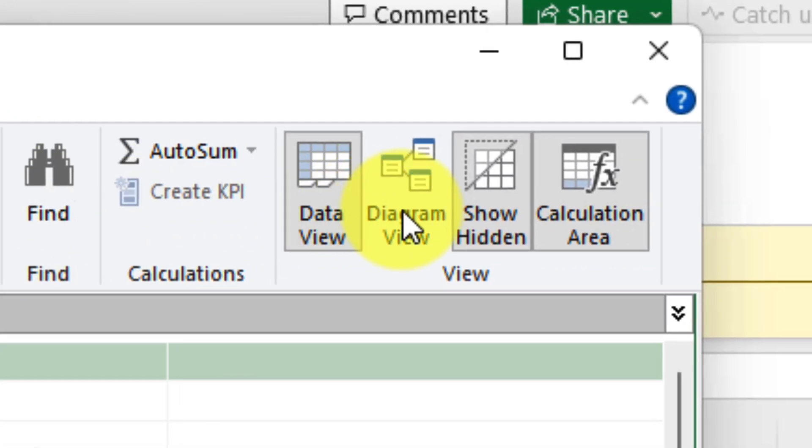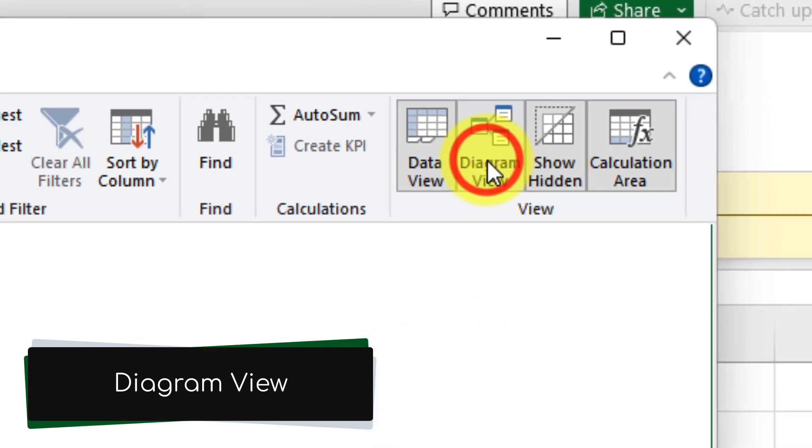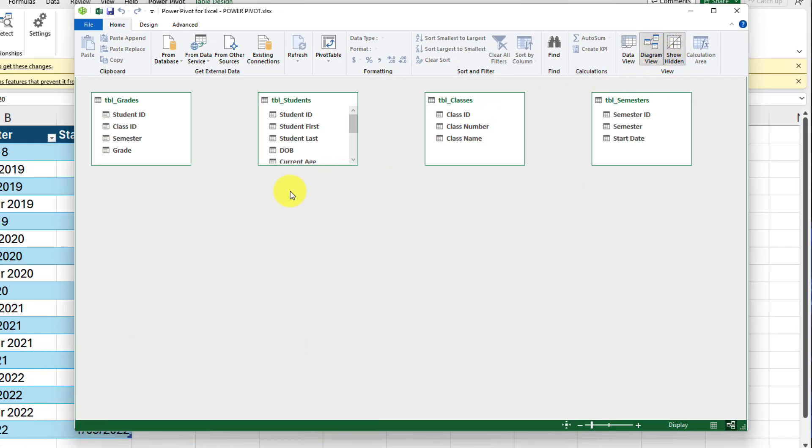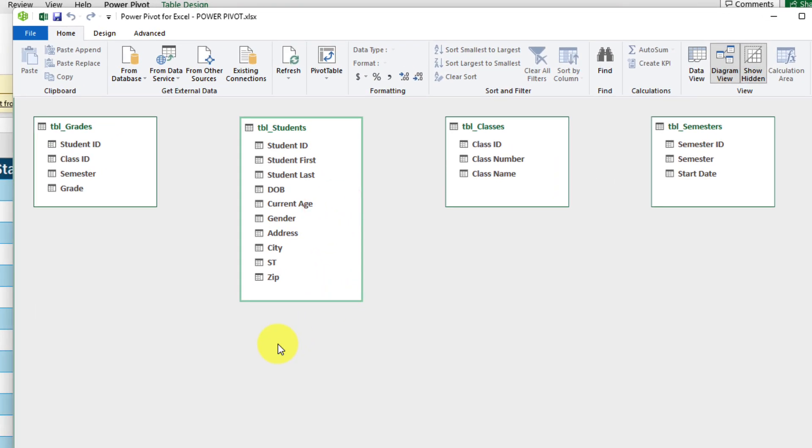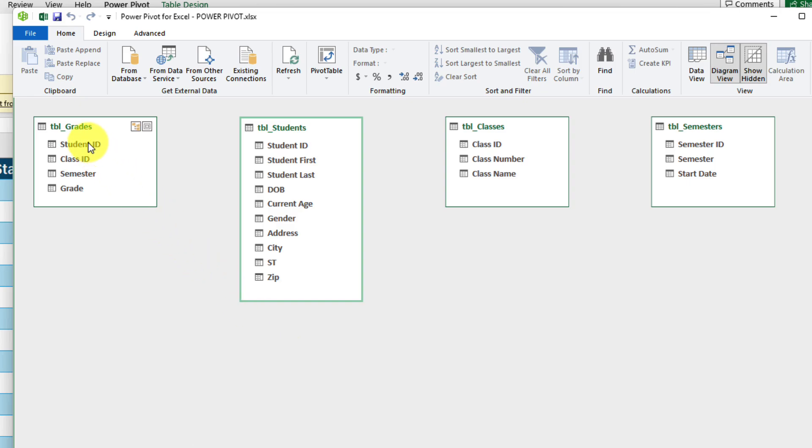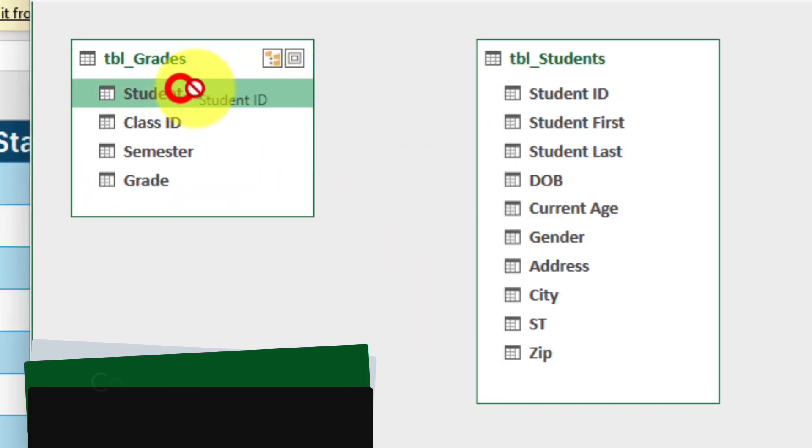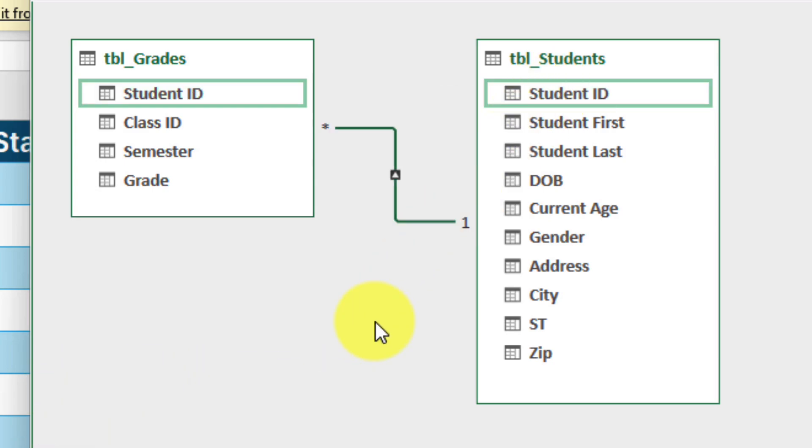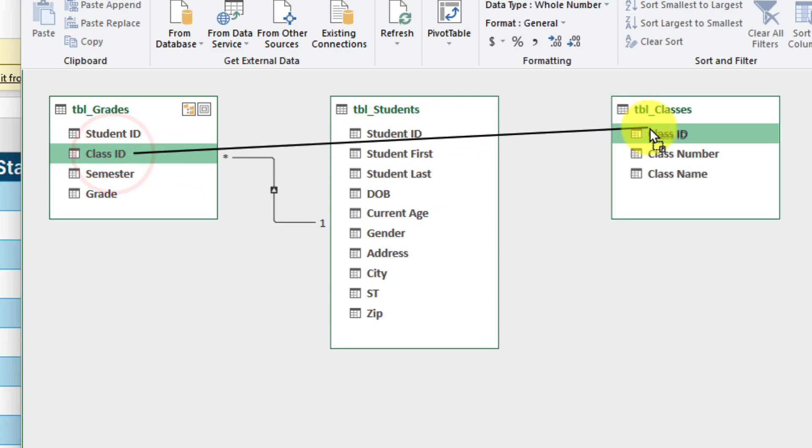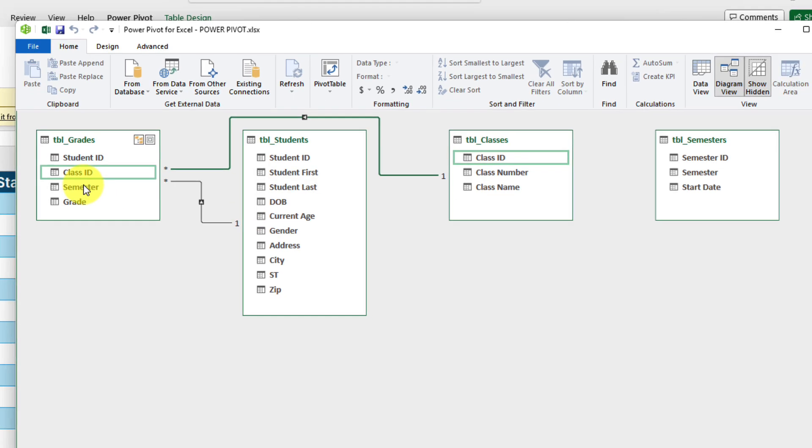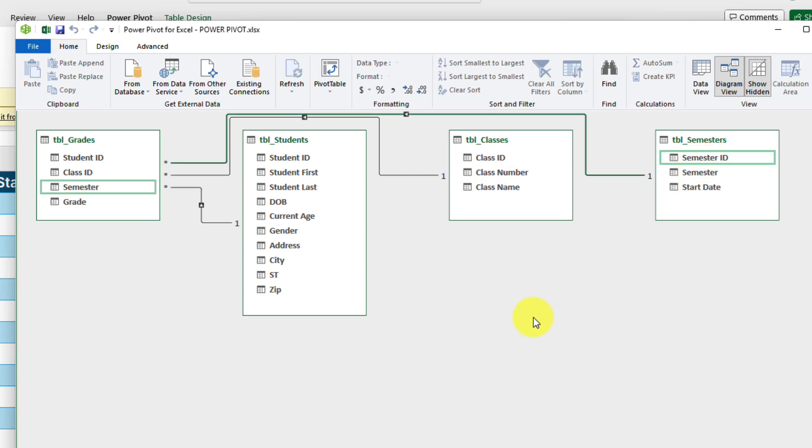Using the home tab in your data model window, we want to select the option for diagram view. This will give you a much more visual representation of each of the tables in your data set as well as each of the columns in those tables. And so now I need to form the relationships, say for instance from the student ID column in both the grades and students tables. And that's as easy as simply clicking and dragging to essentially connect the dots between them. And now you can see I have that one relationship between those two tables. And class ID lines up with the class ID column over here and that forms that relationship and then semester lines up with semester ID at the end here in the semesters table. And believe it or not, that's all I need to do.